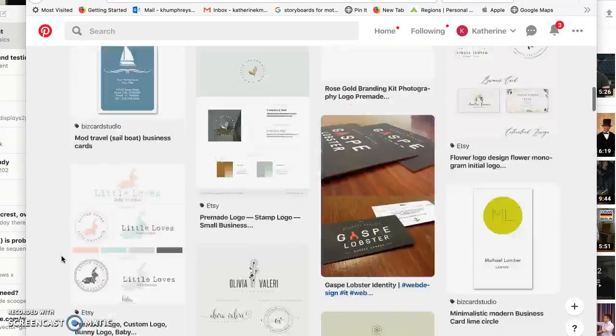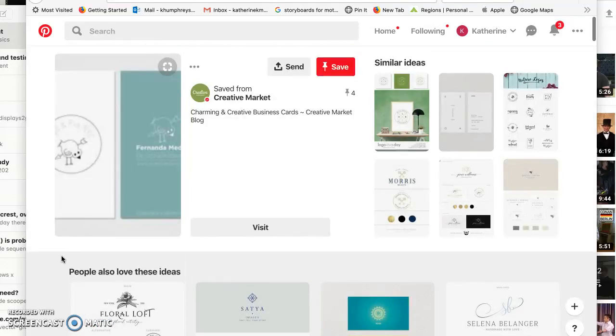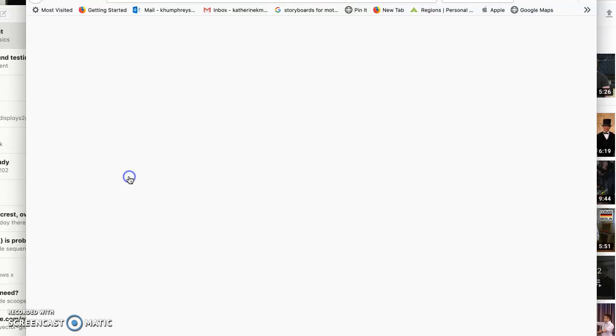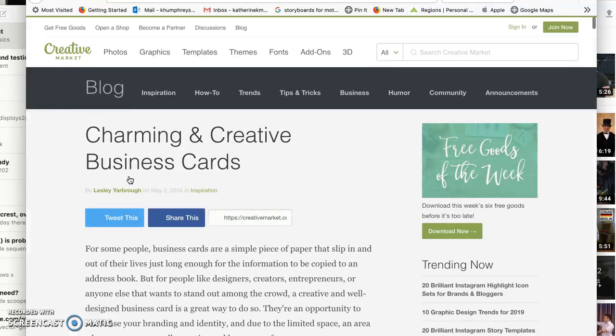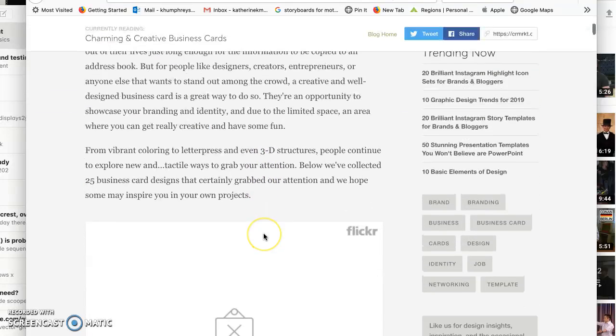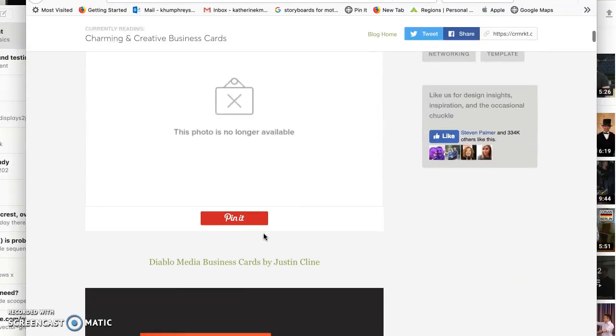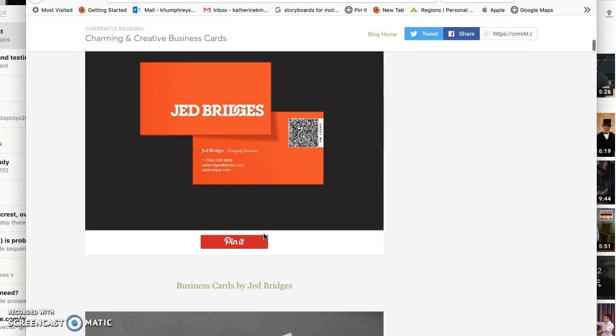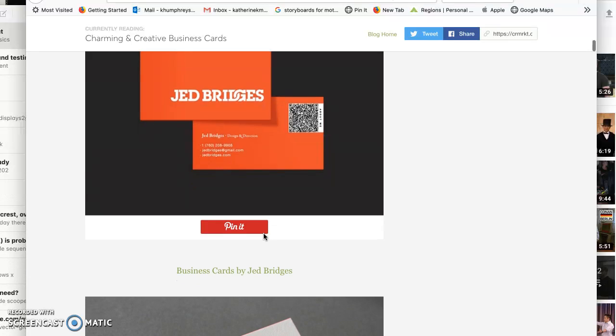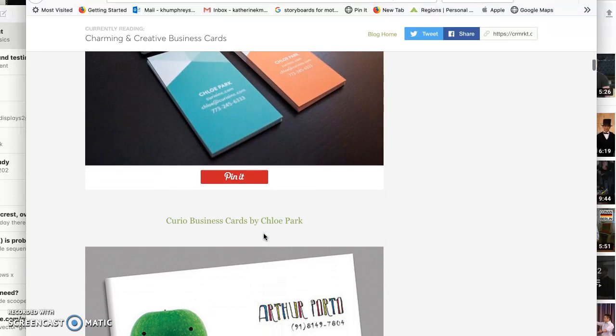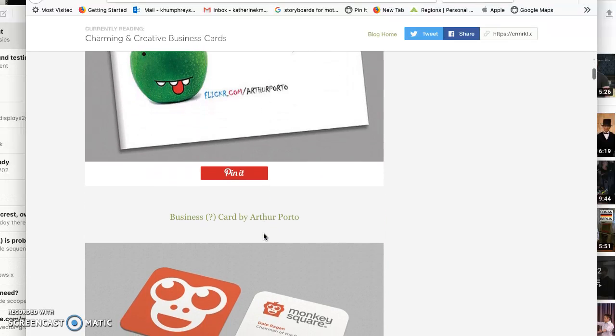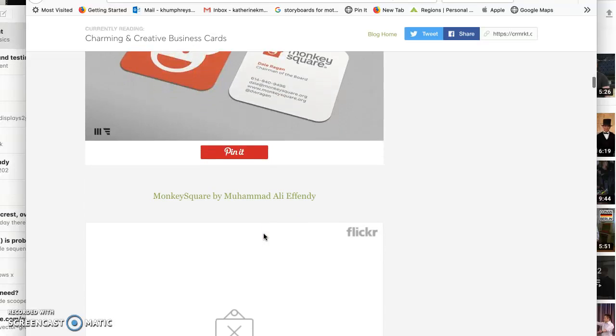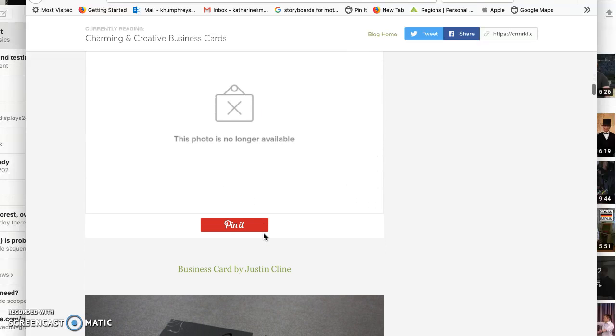And I came across a lot of pieces that have a hand-drawn look that they paired with smart design. Let's see if I can find it. Well, that's pretty cool.